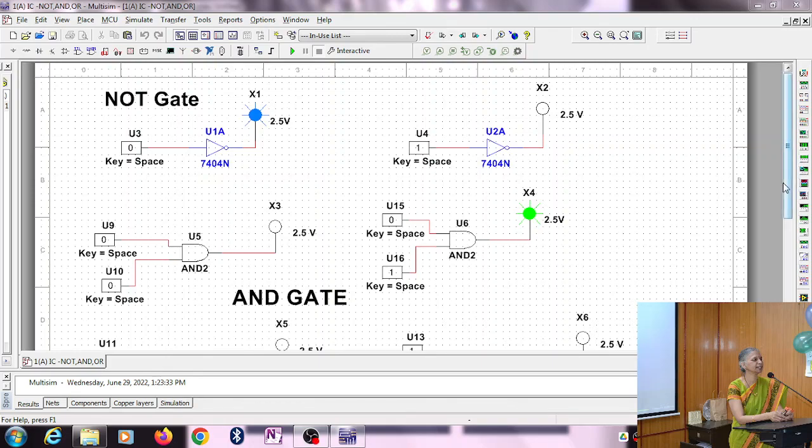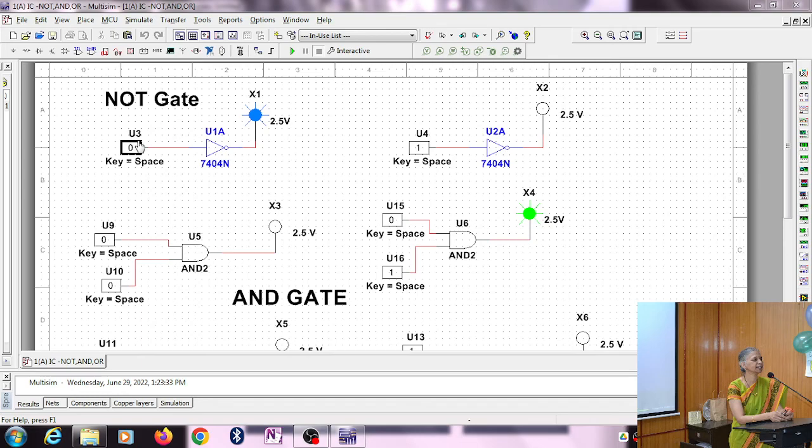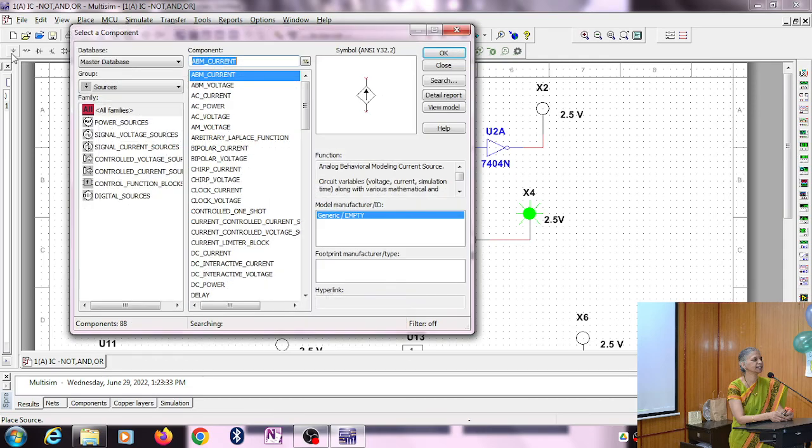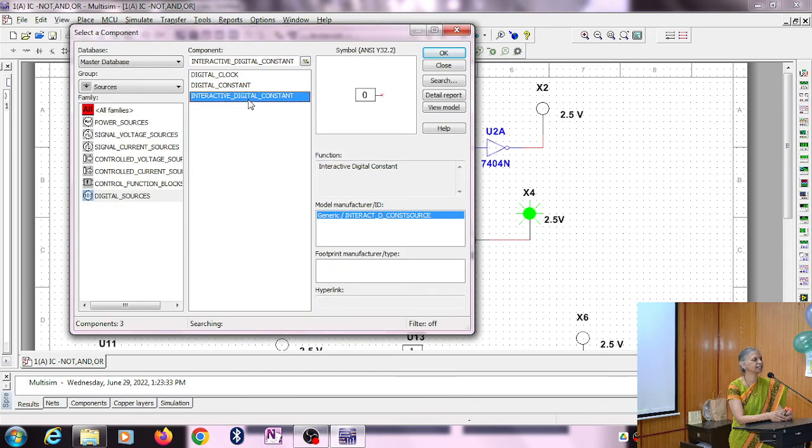Let us see the simulation of logic circuits using Multisim software. We have taken IC 7404, which is a NOT gate. This is the input, this is the output. We selected these interactive digital sources - a toggle switch. If you press once it will give you zero, if you press again it will give you one.